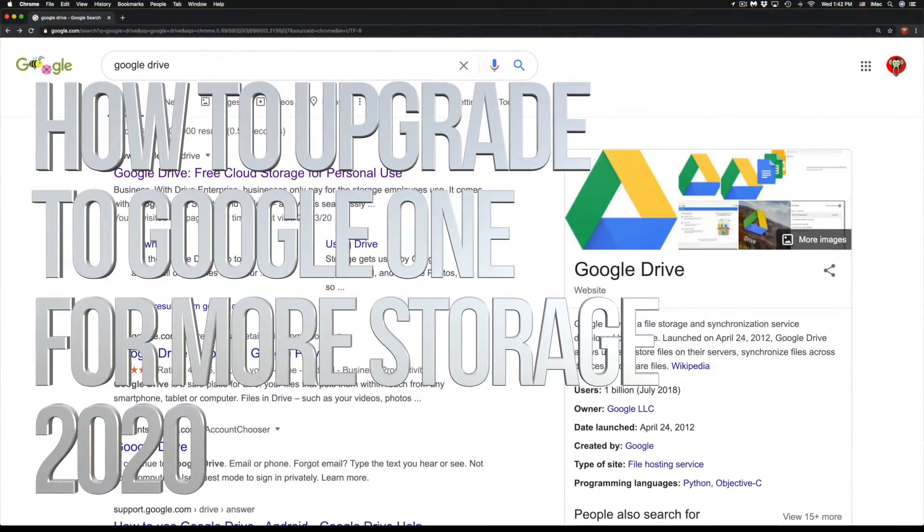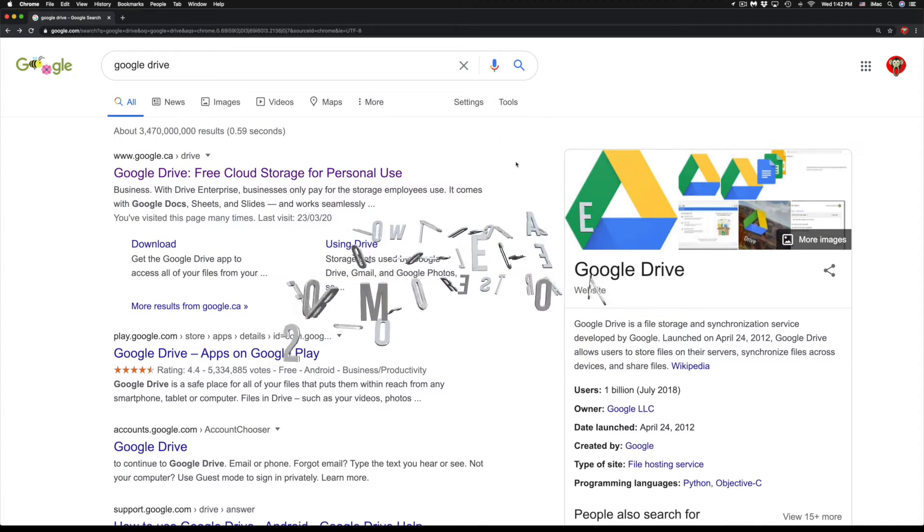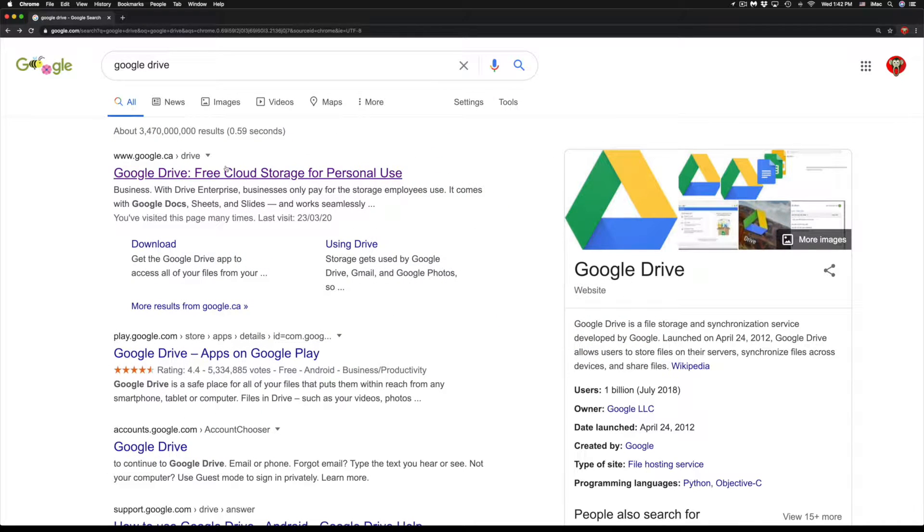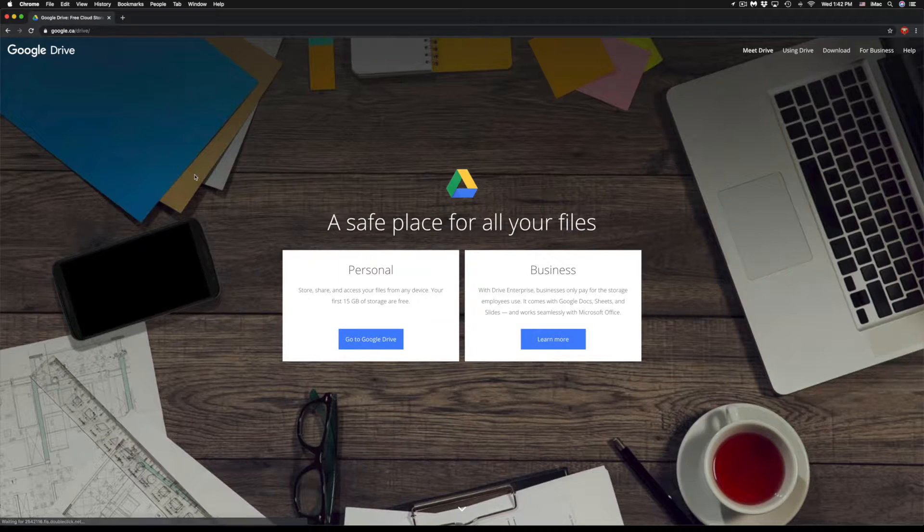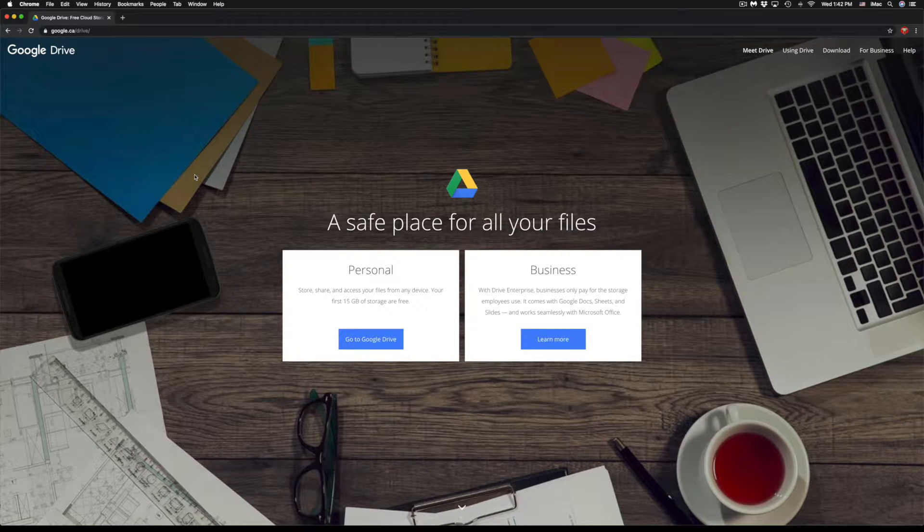Hey guys, on today's video we're going to be looking at Google Drive, so let's just go right into it. This is the very first option - all we have to do is just google Google Drive and then you guys will...